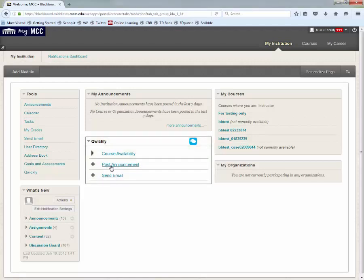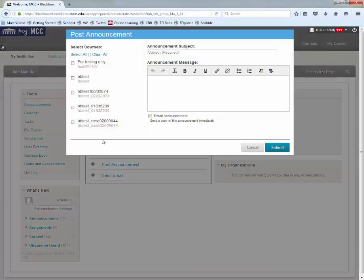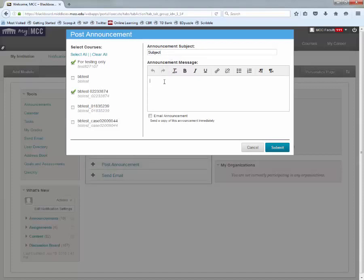By clicking on the Post Announcement button, you can check off which courses you wish to send this announcement to, give it a subject, and type your announcement.